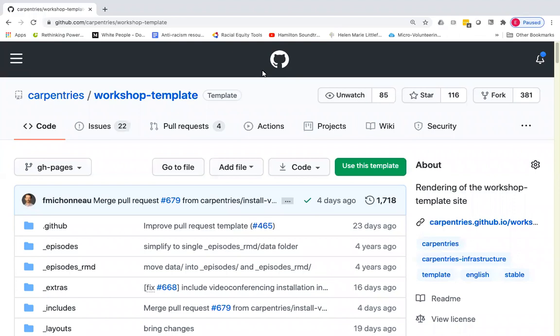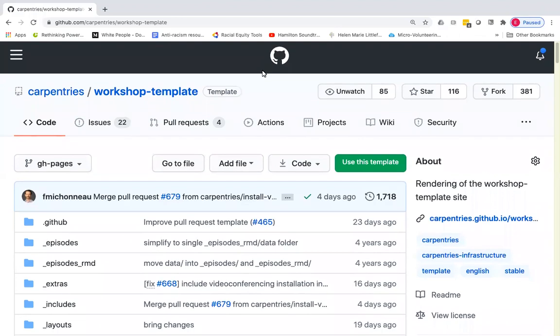The page that you should see on my screen is the workshop website template for all Carpentries technical workshops. That includes Data Carpentry, Software Carpentry, and Library Carpentry workshops. The first thing that I'm going to do is create a copy of this workshop template using the use this template button.